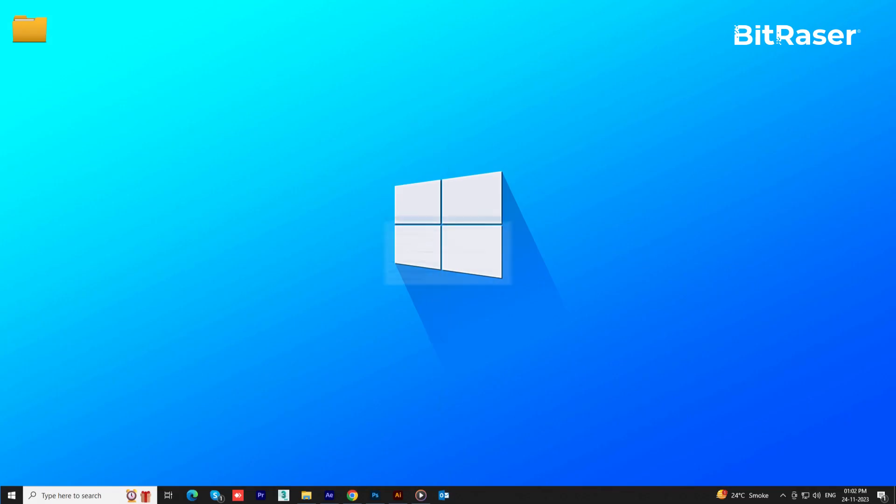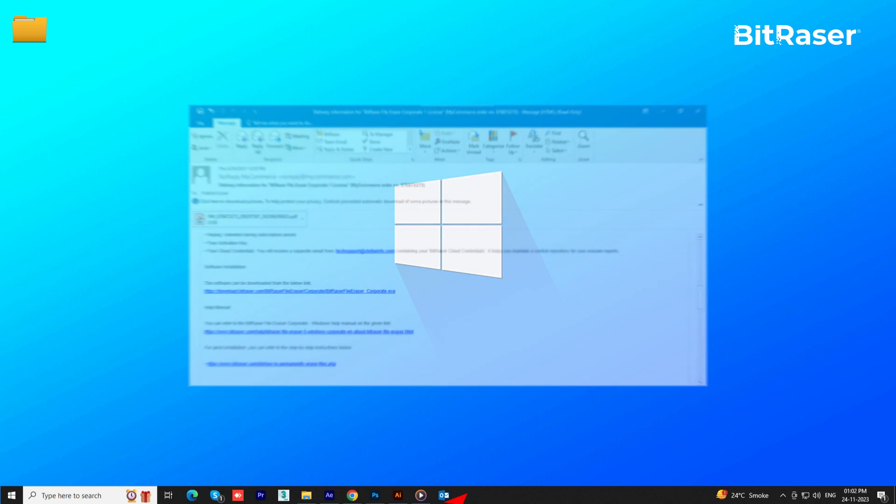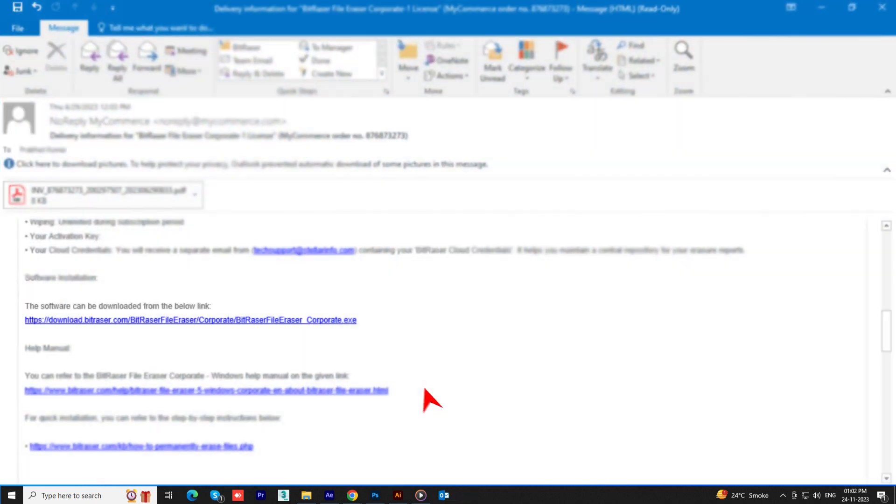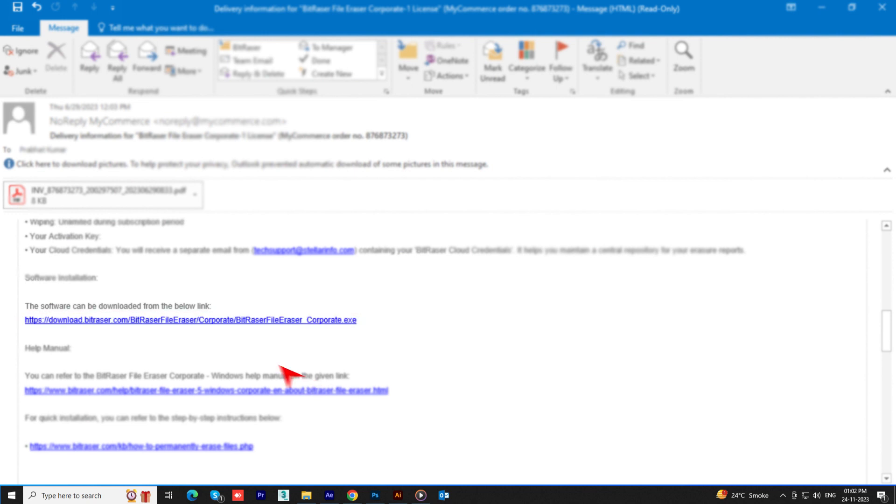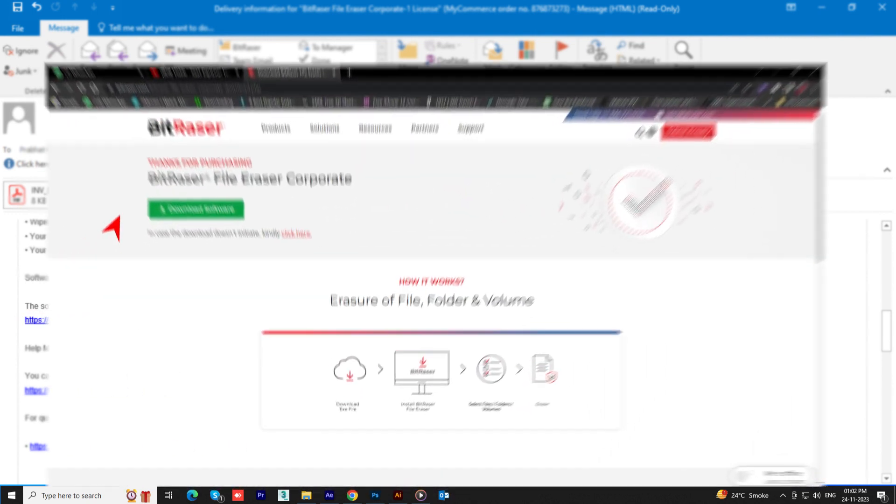First up, you need to download the BitRazor File Eraser corporate software from the download link that was sent to your official email after you purchased the software.